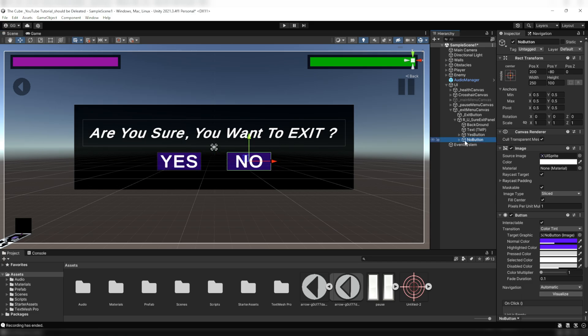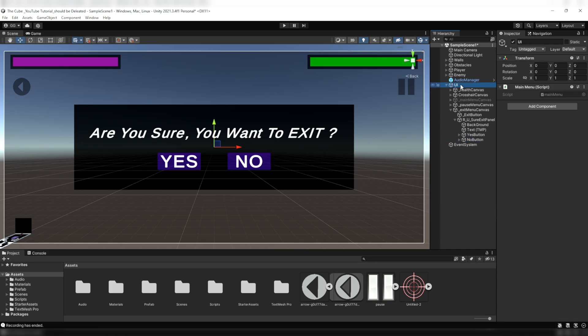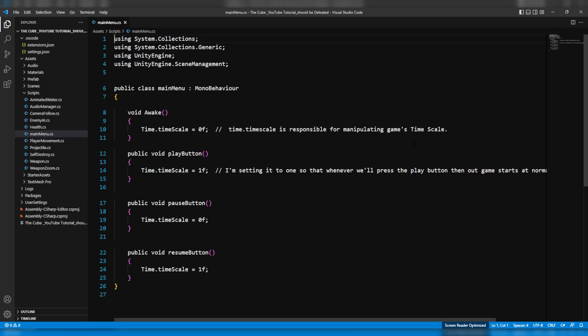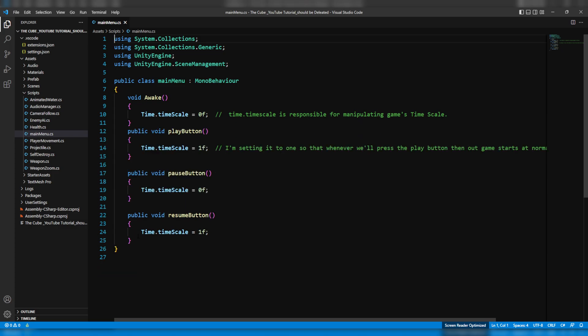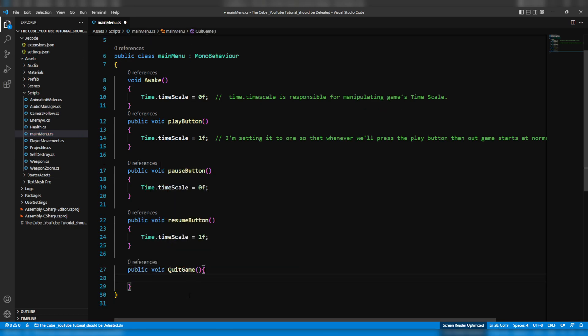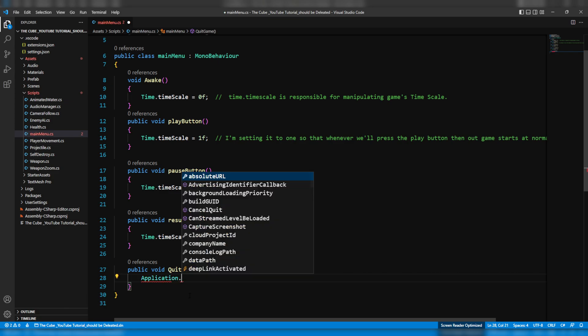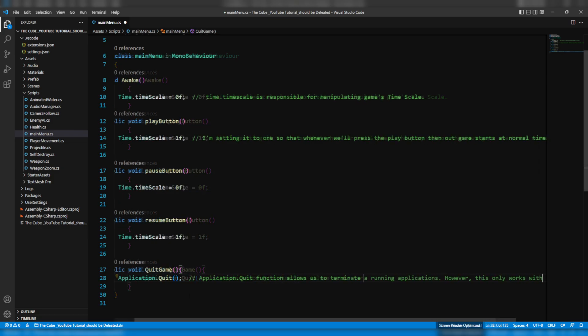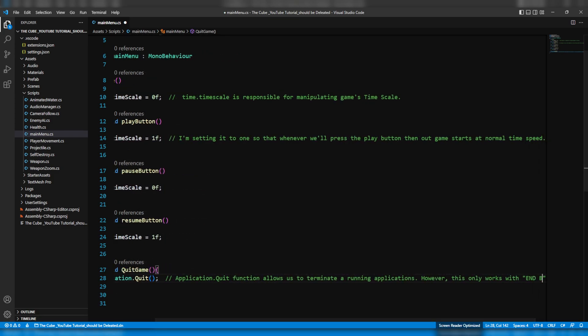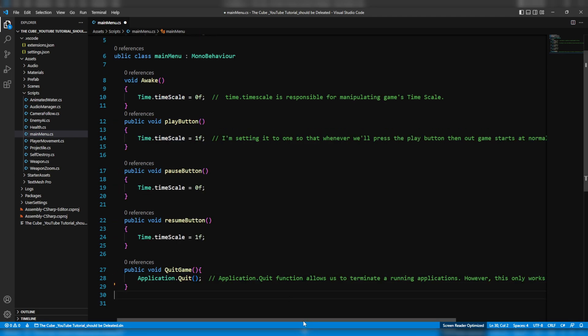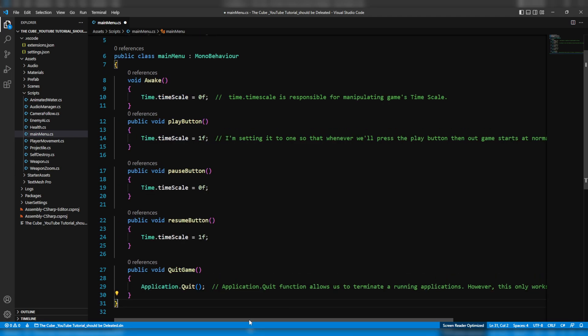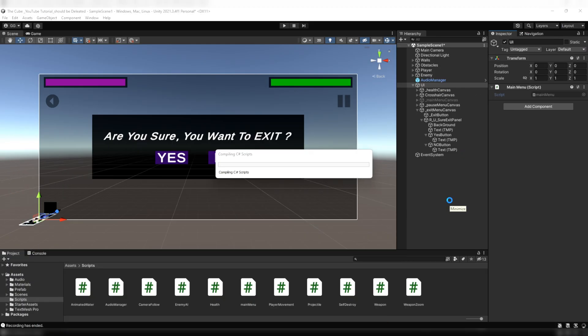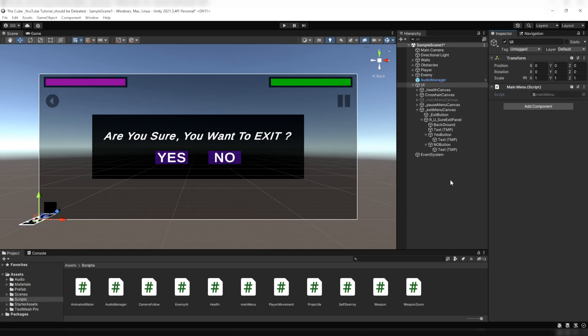We have created all the required UI elements for the back button and exit menu UI. Let's make it work. To do this, first open the main menu script. Here we will create a public function that will terminate the game. All the way down I'll create a public function and name it QuitGame. In it I'll write Application.Quit - this will allow us to terminate the running application. Although it'll only work with the build application, not with the editor. Now save it and hop back to Unity and let it compile.